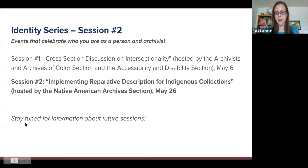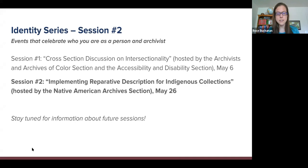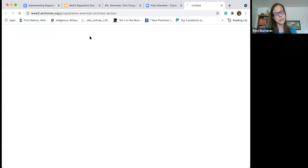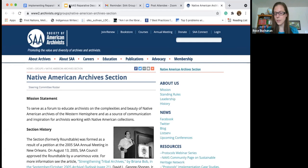The first session in this series was a joint effort between the Archivists and Archives of Color section and the Accessibility and Disability section, hosted on May 6th. Today, of course, you are at our webinar, NAS's webinar, Implementing Reparative Description for Indigenous Collections. Additional sessions in this series are being planned for the summer. We will communicate the dates and topics via the NAS listserv, which is free to join, as well as our social media pages. Links are available on our SAA microsite page.